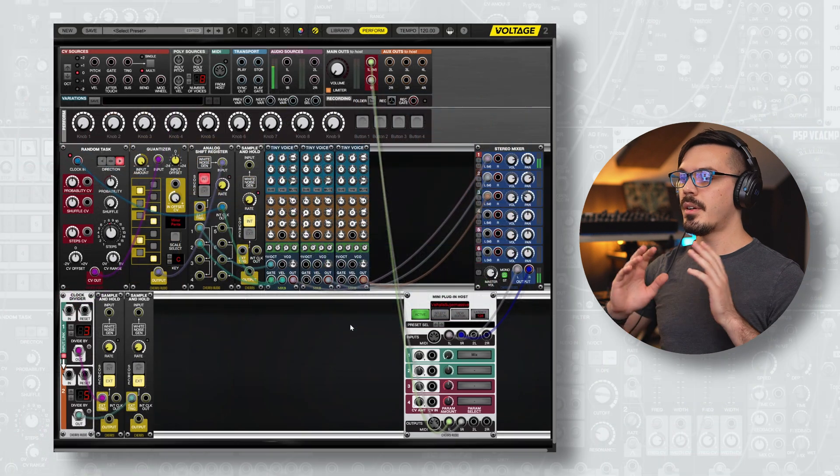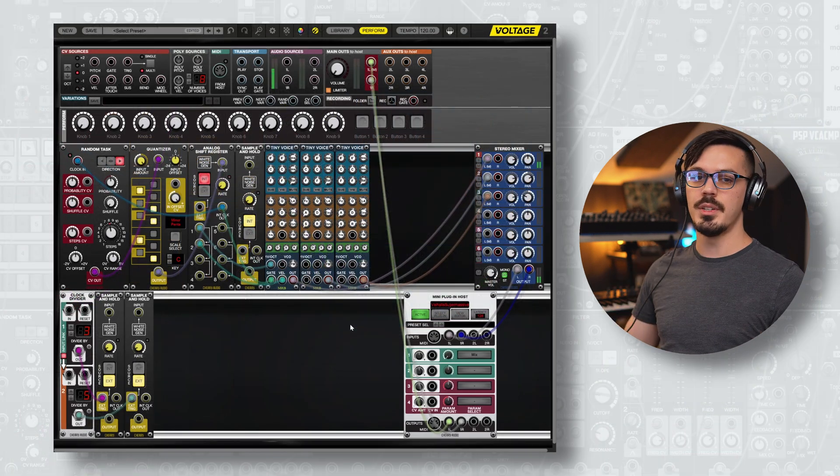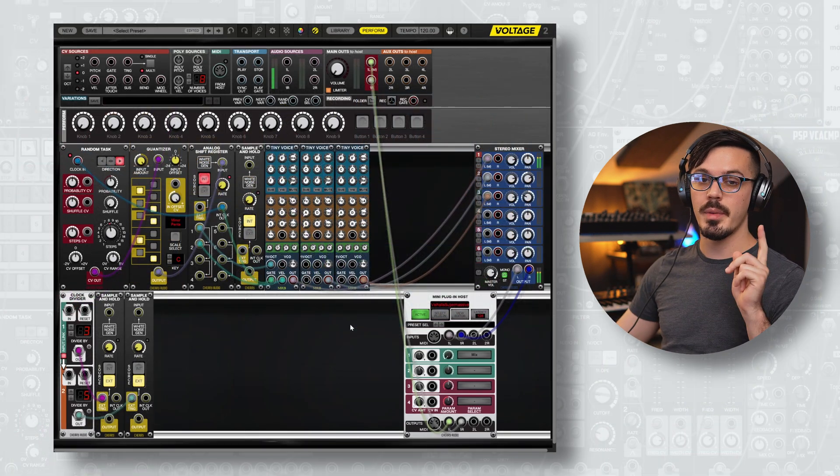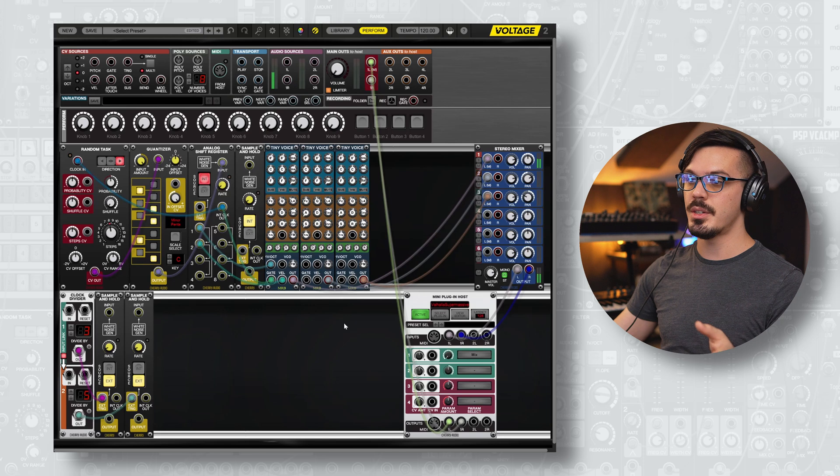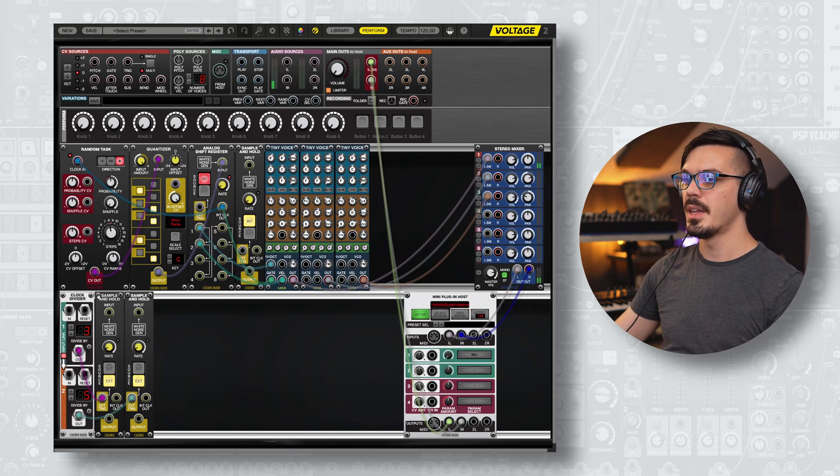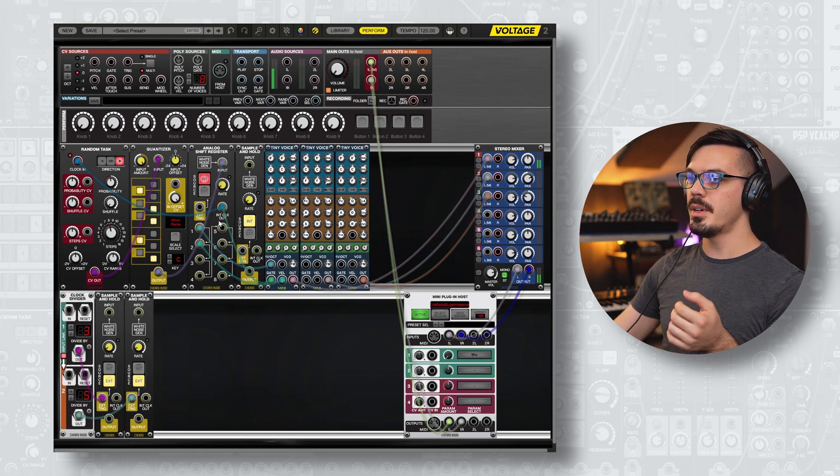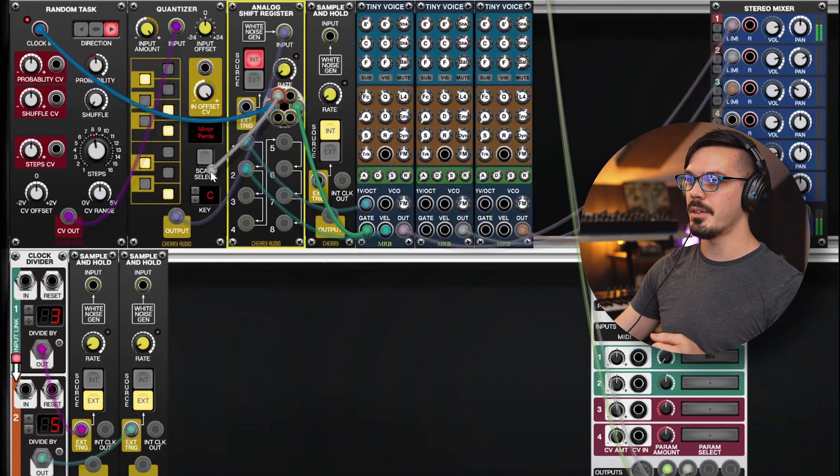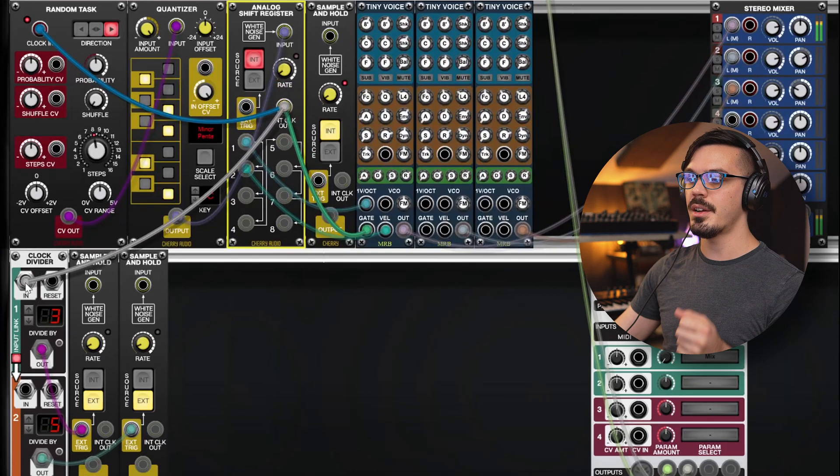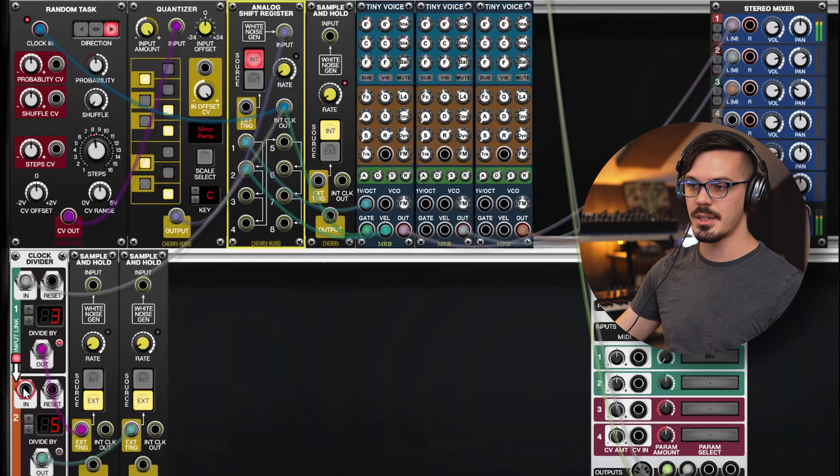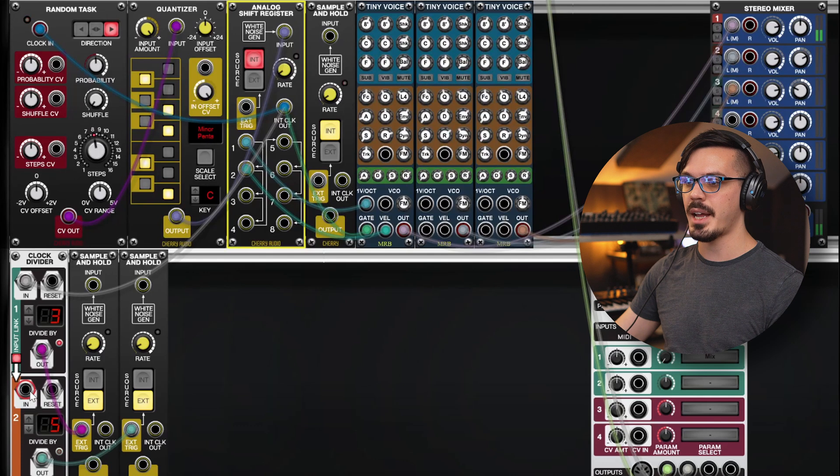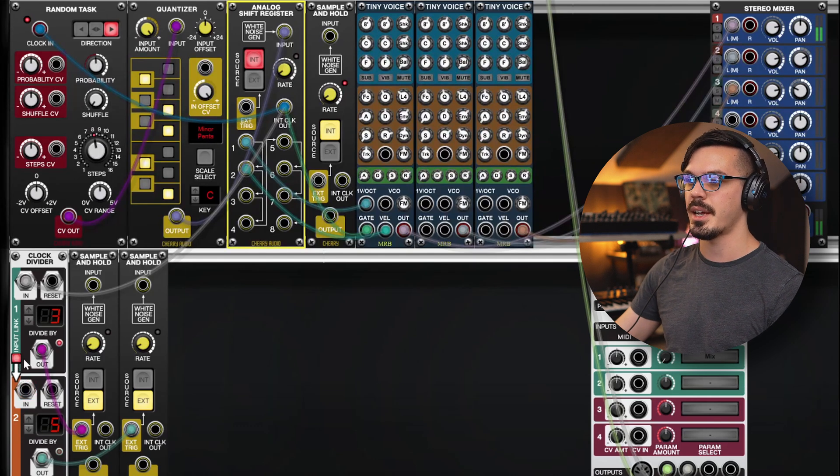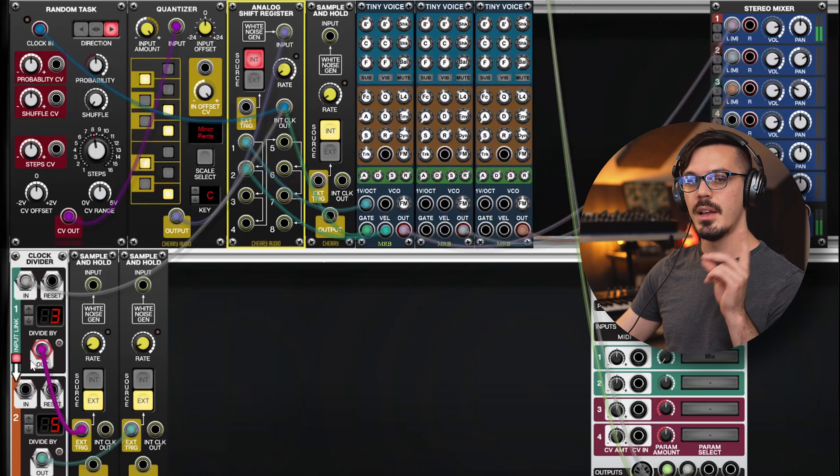From here, there are a ton of different ways you could expand off of this idea, but one of my favorite ways is to bring in a clock divider here. So, we're going to send the clock output of the analog shift register into the clock divider, and because this is normal, we don't need to connect it again. It's just going to pass that through as long as the input link is activated here.